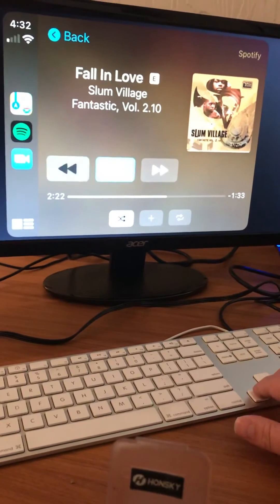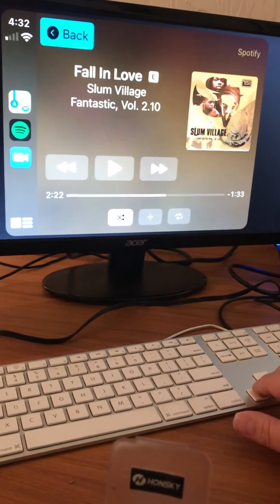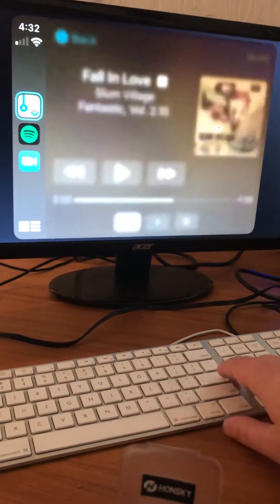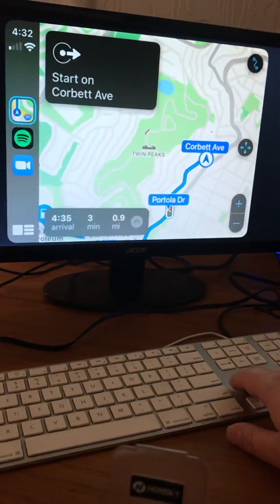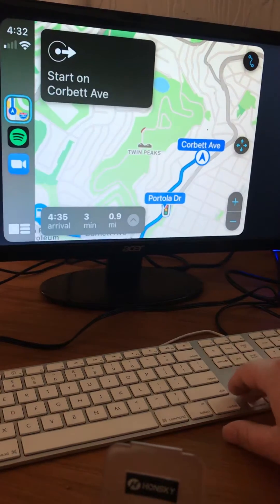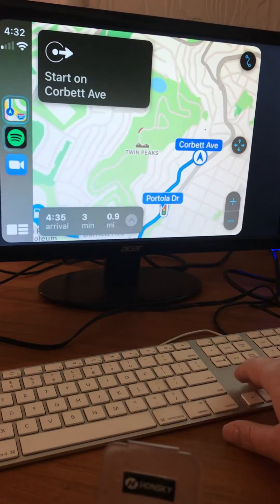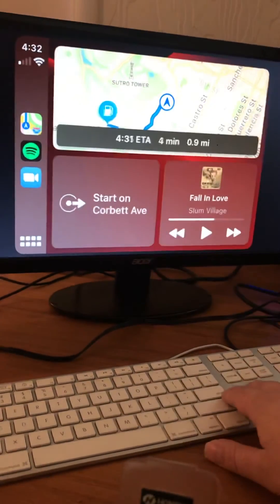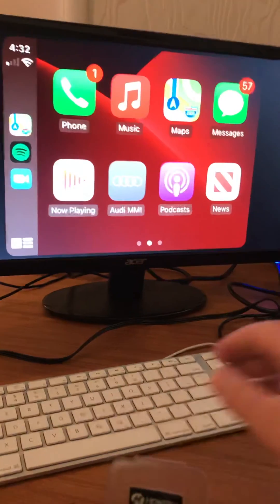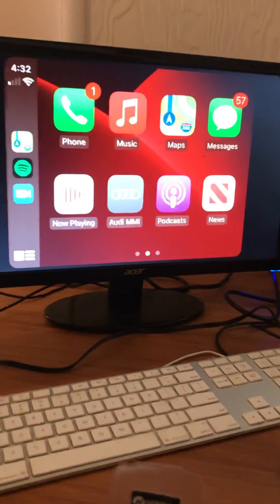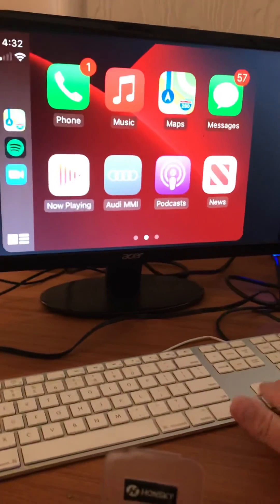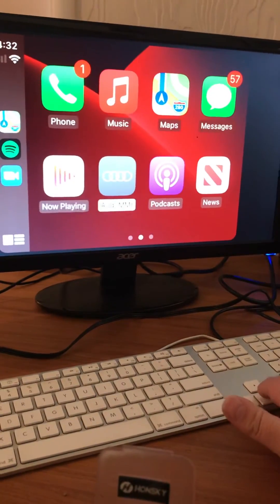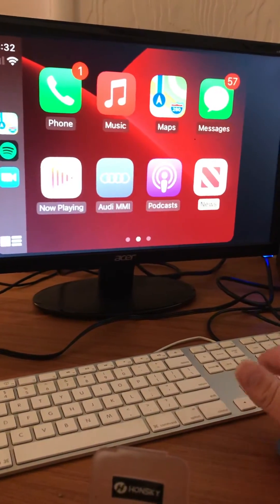And you can see as I navigate across, I've got my basic navigation functionality. H for home, H for home again. And we've got all of our CarPlay menus and everything else.